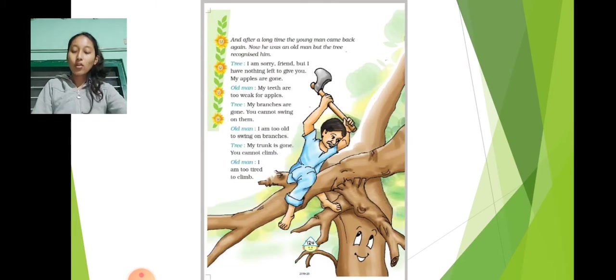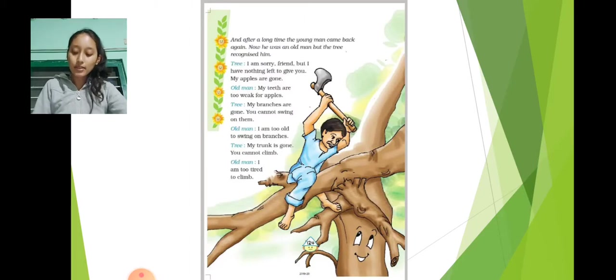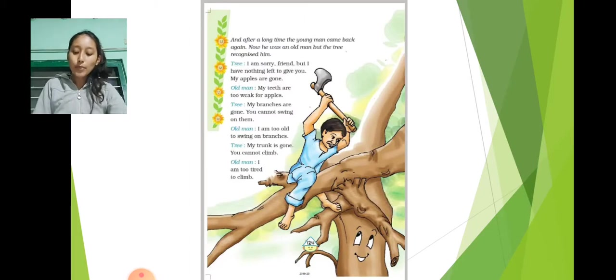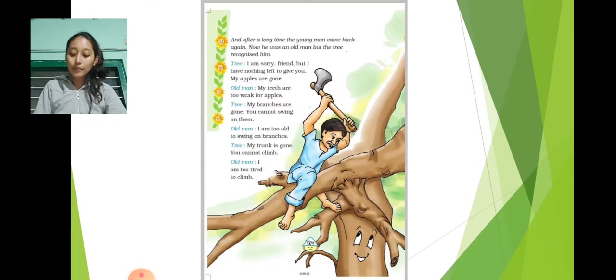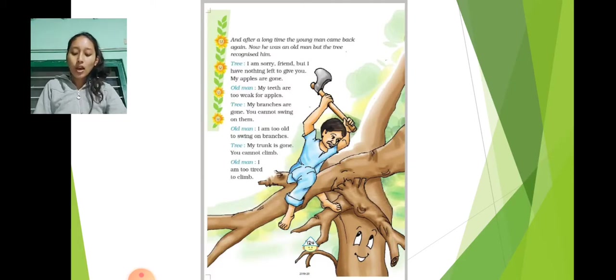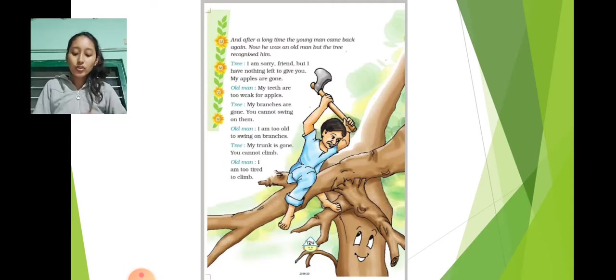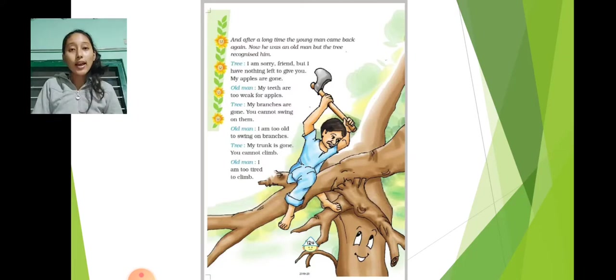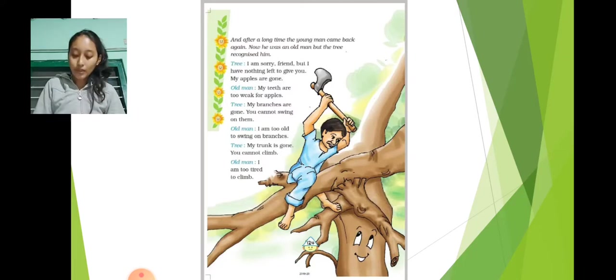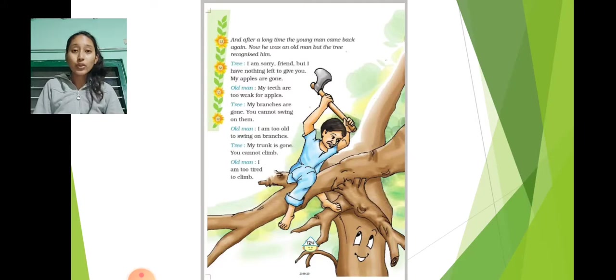Old man: My teeth are weak, too weak for apples. Tree: My branches are gone. You cannot swing on them. Old man: I am too old to swing on branches. Tree: My trunk is gone. You cannot climb. Old man: I am too tired to climb.